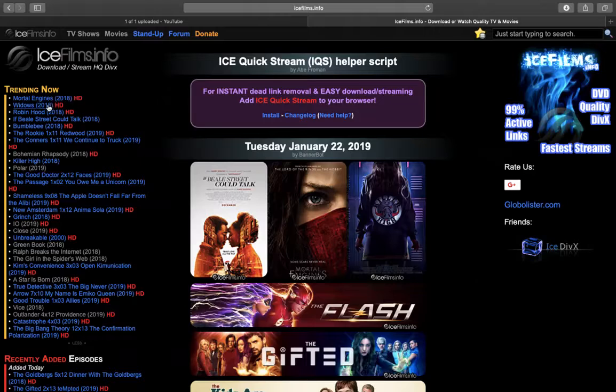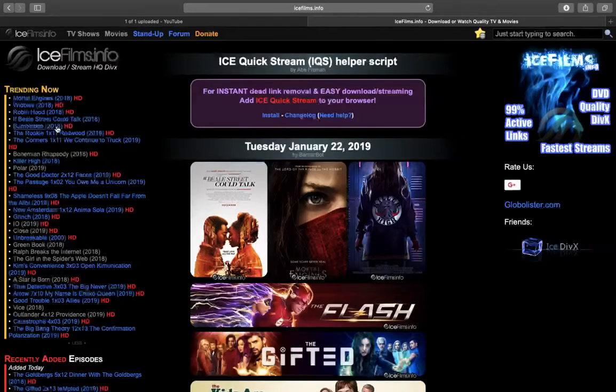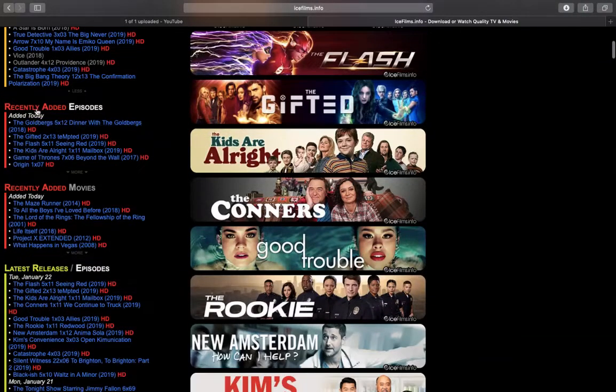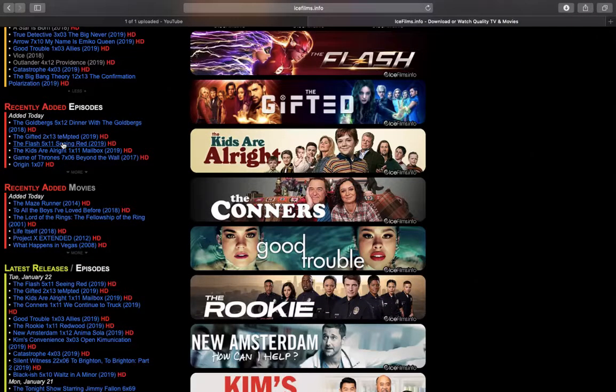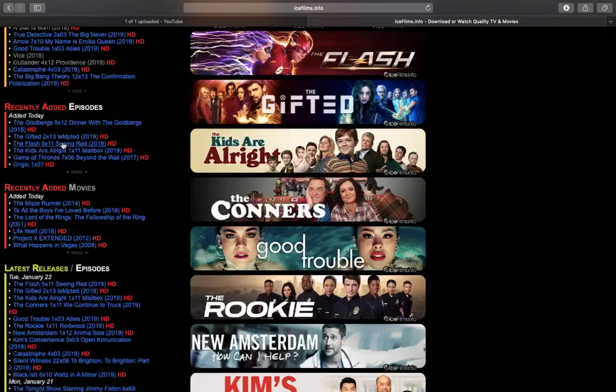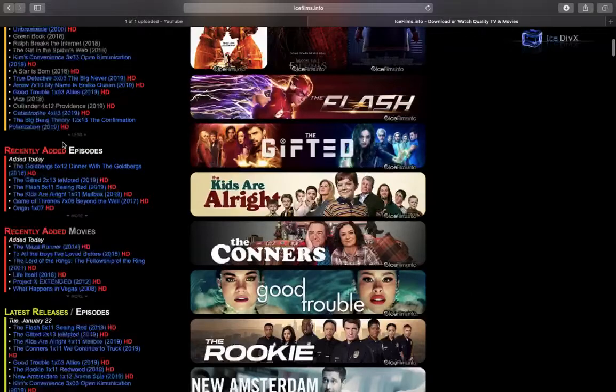In brackets you can see the year in which the movie was released. Here you can see the recently added episodes from TV networks from the US, so as long as they're uploaded on the internet and streamed on TV, they'll be directly available on this website.